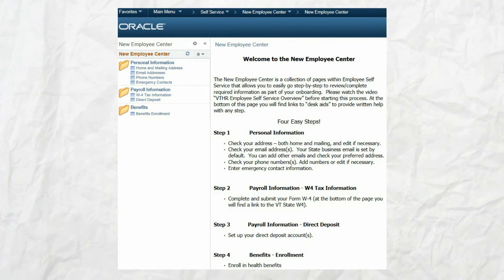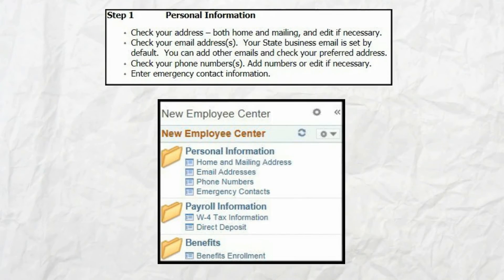The New Employee Center is a collection of pages within employee self-service that will help you to easily go step by step to review and complete the information required as part of your onboarding process. There are four easy steps to complete your onboarding process in VTHR.